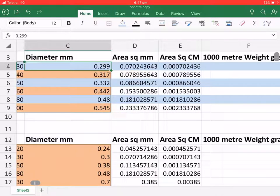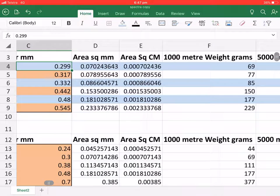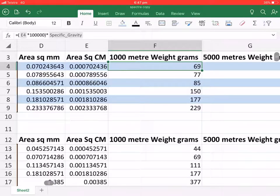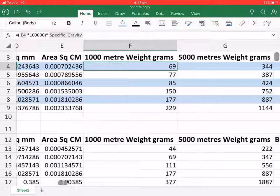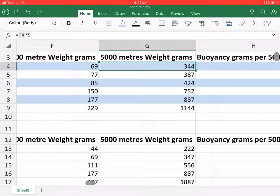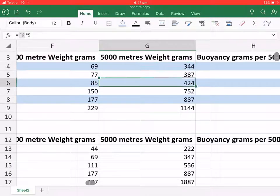Area square millimeters, area square centimeters, 1,000 meter weight in grams, 5,000 meter weight in grams.